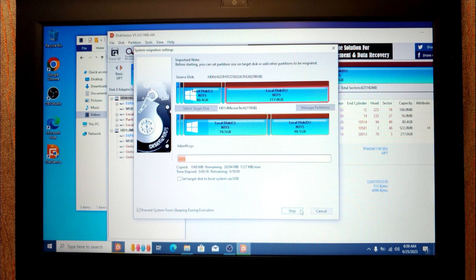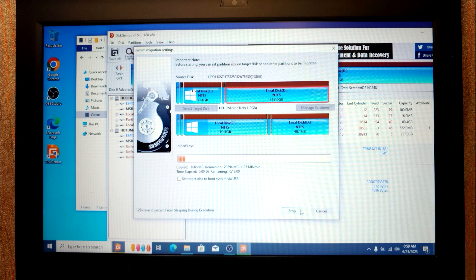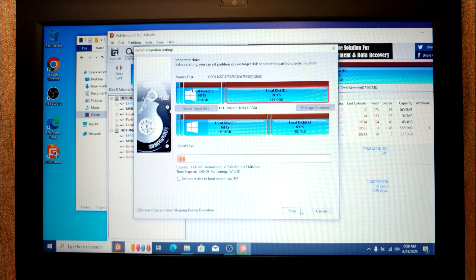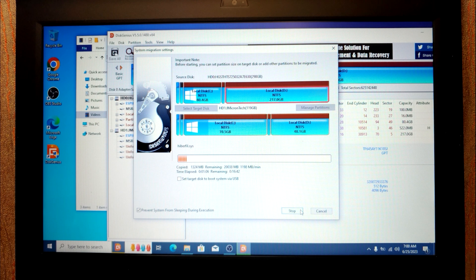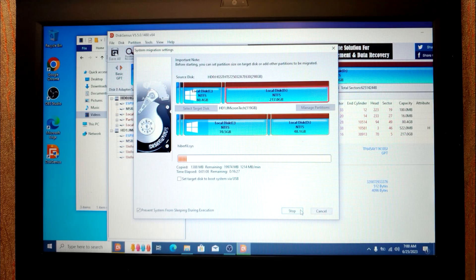One more time, I want to remind you that you can use this method even if you want to migrate Windows 7, Windows 8, 8.1, Windows 10 and even Windows 11. It will work as well.